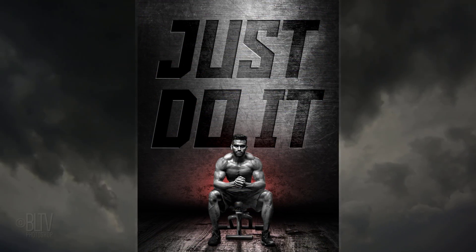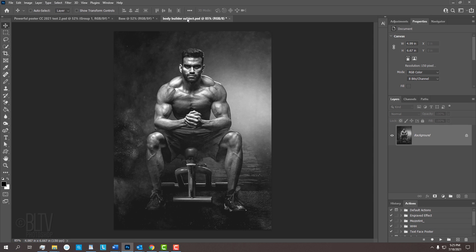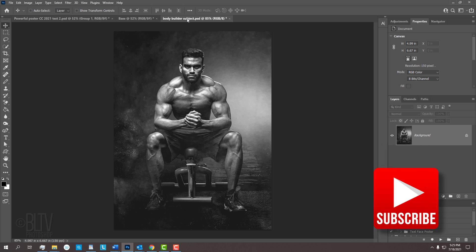This is Marty from Bloom Lightning TV. I'm going to show you how to create a powerful, customizable poster. I provided this background, an image of a bodybuilder, and the font I used in the intro called Aldo the Apache. Their links are in my video's description or project files. Before we begin, smash that subscribe button so you know as soon as I upload new Photoshop tutorials.